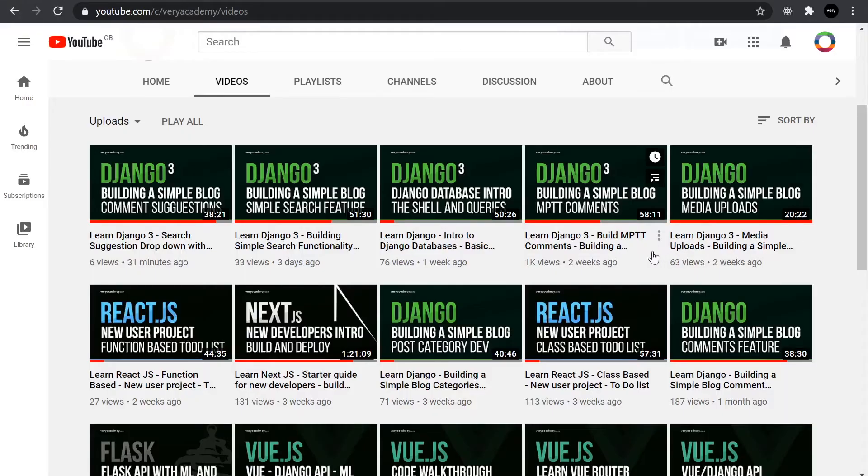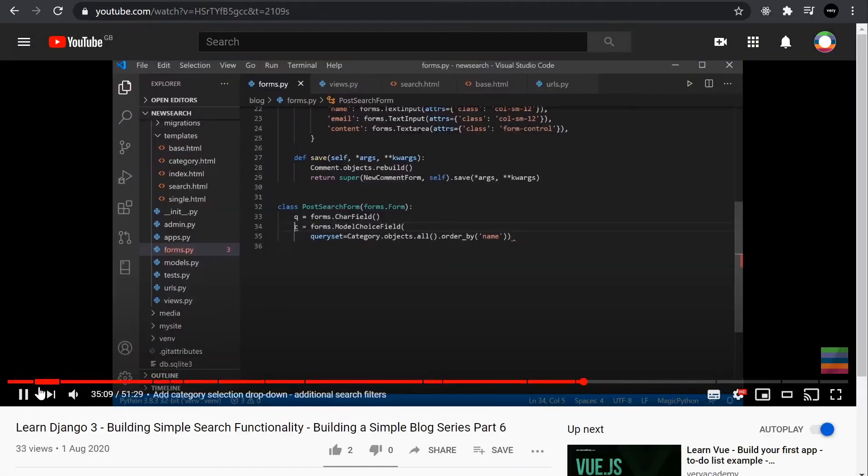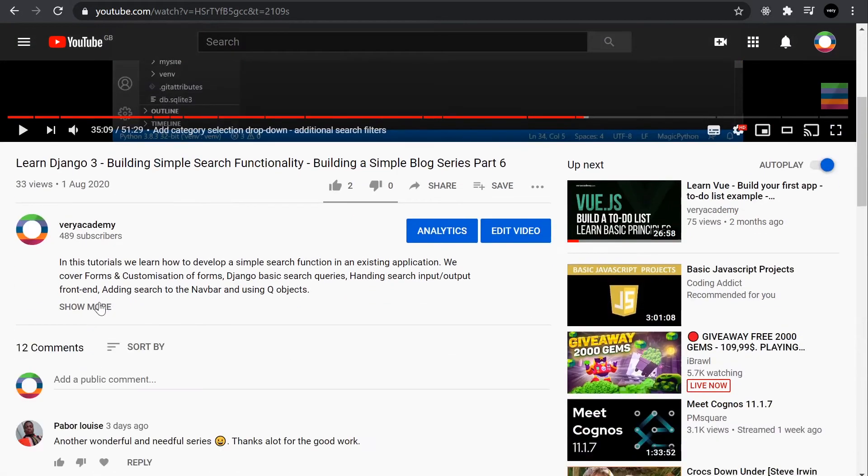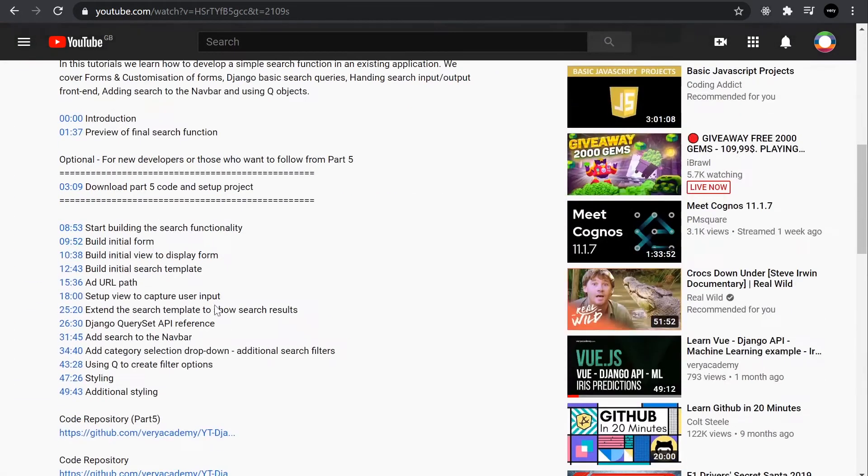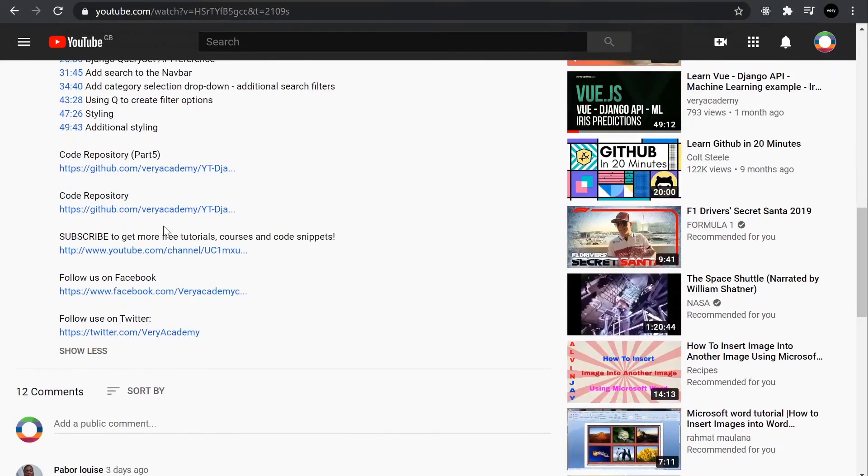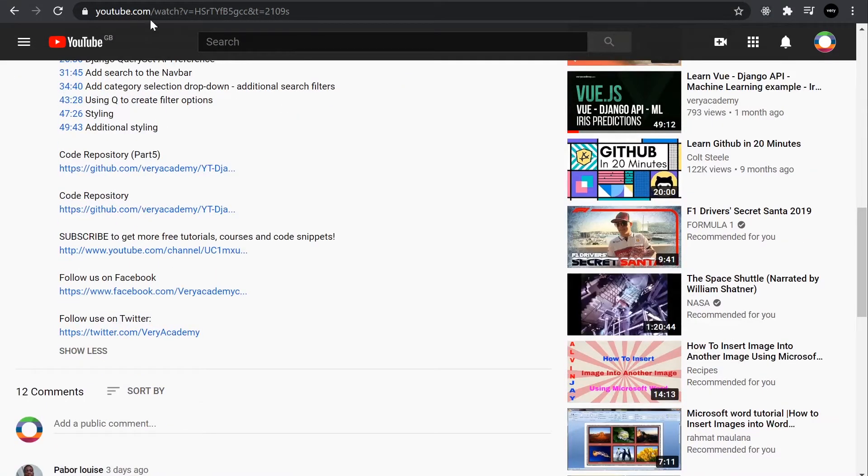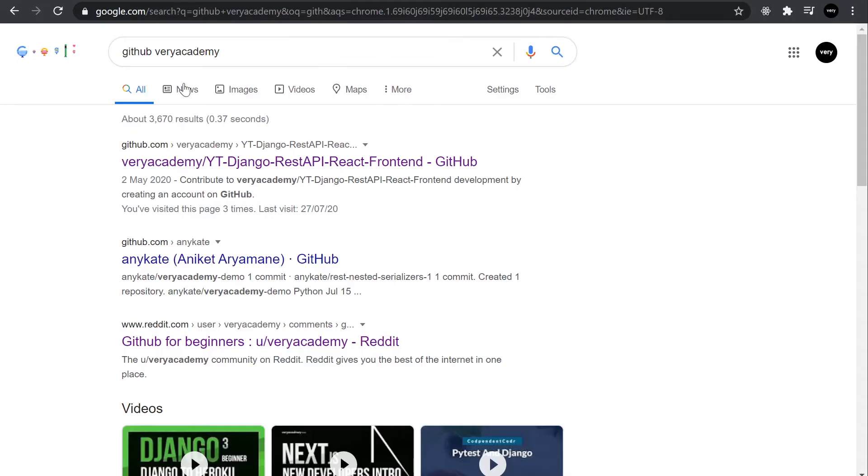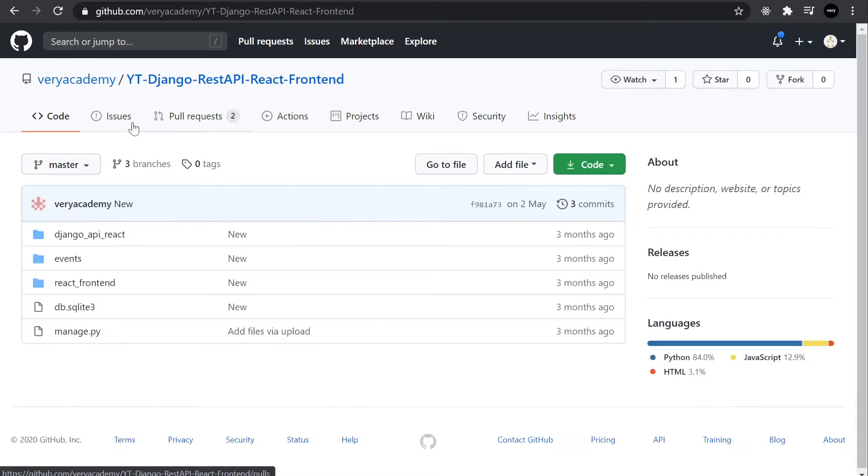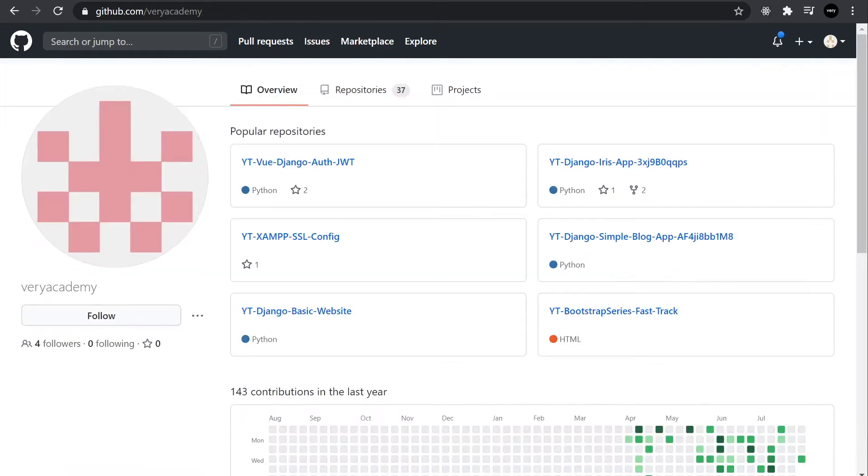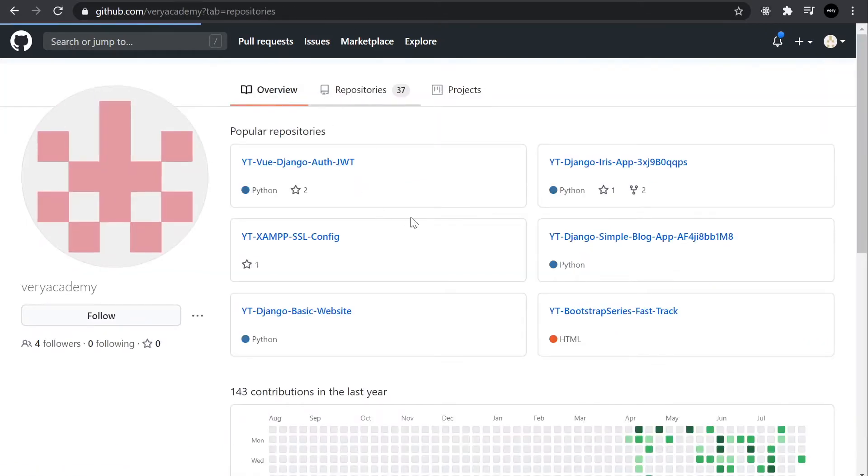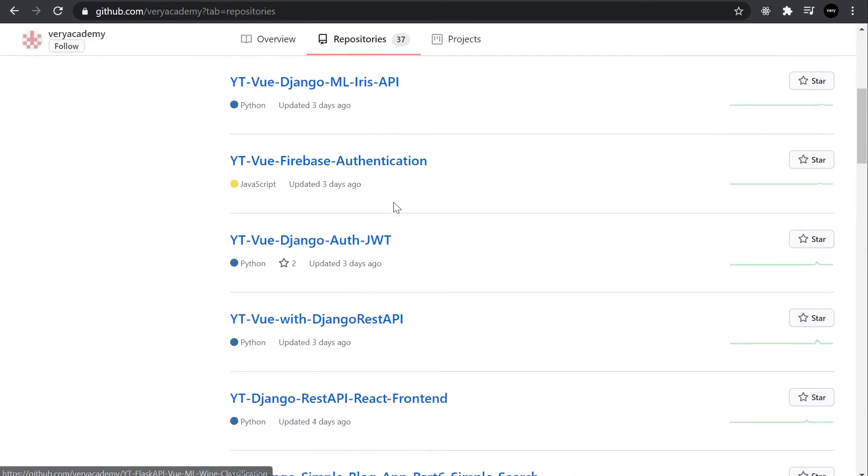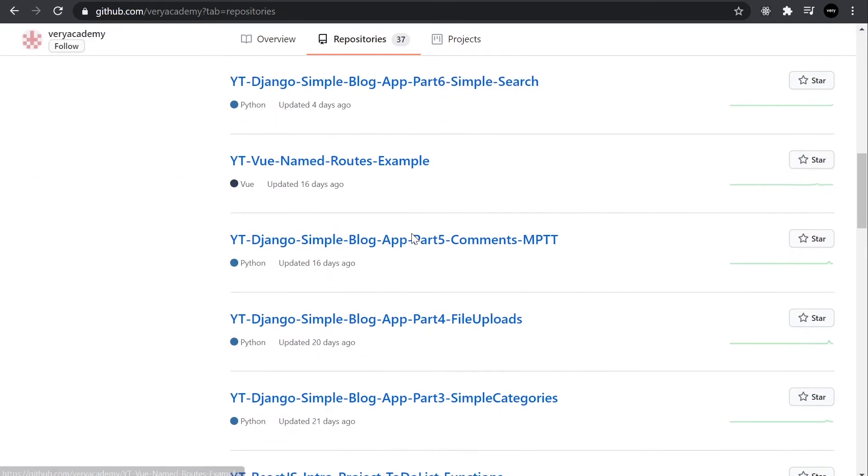So if you want to start from one of these projects, simply just select the tutorial that you want to follow. And typically at the bottom in the section here, you'll see a link to the code repositories. Alternatively, you can simply just head over to Google and type in GitHub Very Academy and that would take you to the repositories at GitHub. And from here, you can search the repositories for the particular project that you want to run.